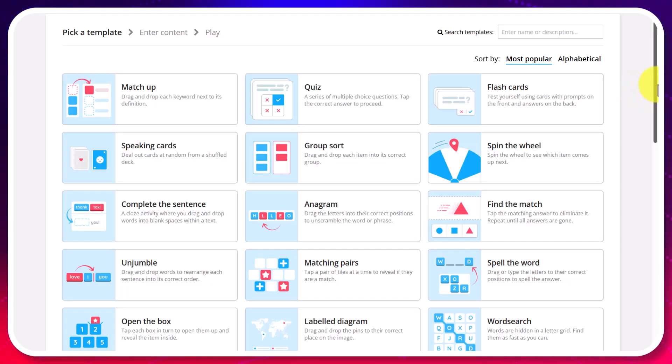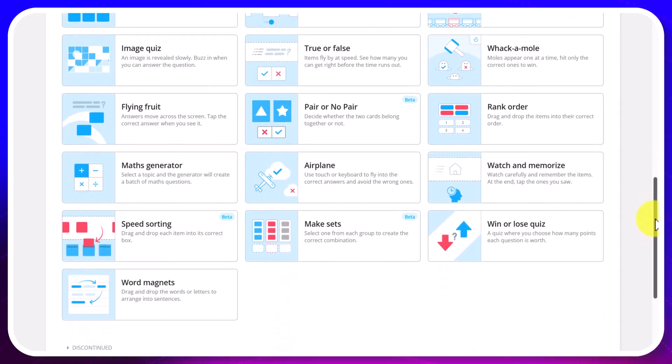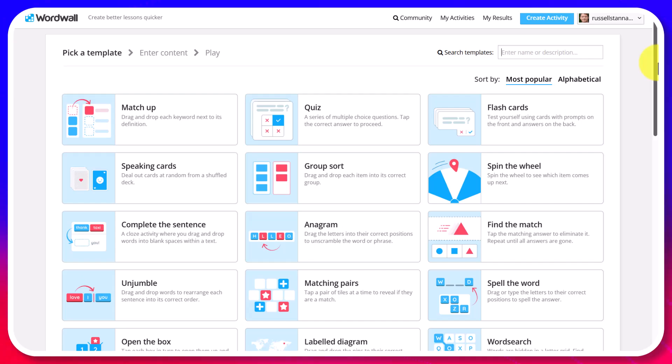And it goes on and on because there are just so many activities. Now of course really important is how to create an account and get a free account and also how do we make the activities.